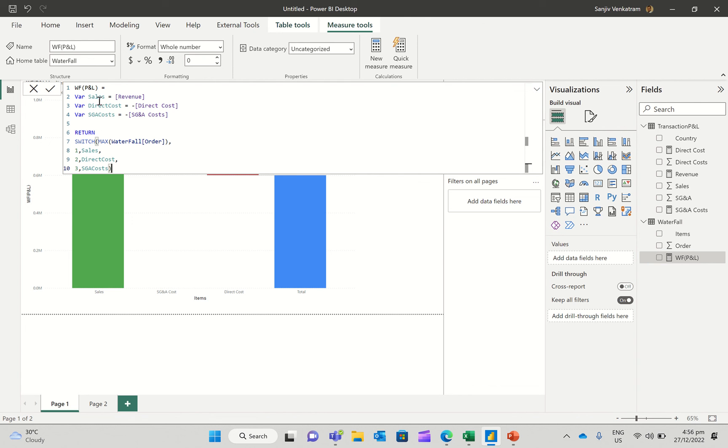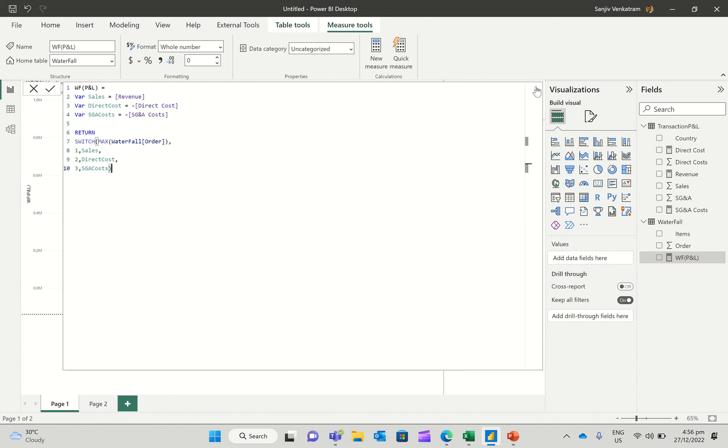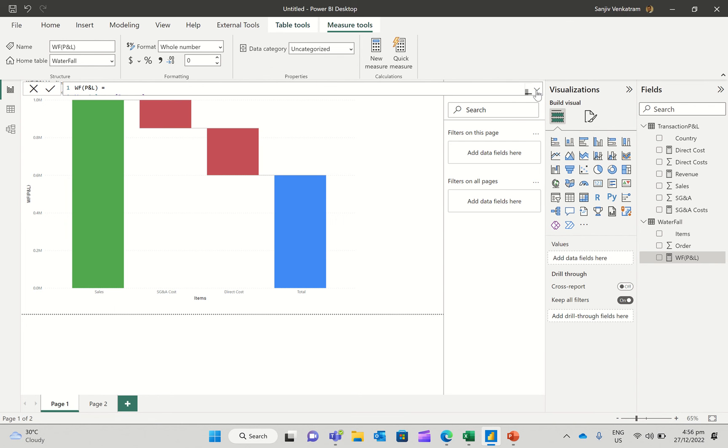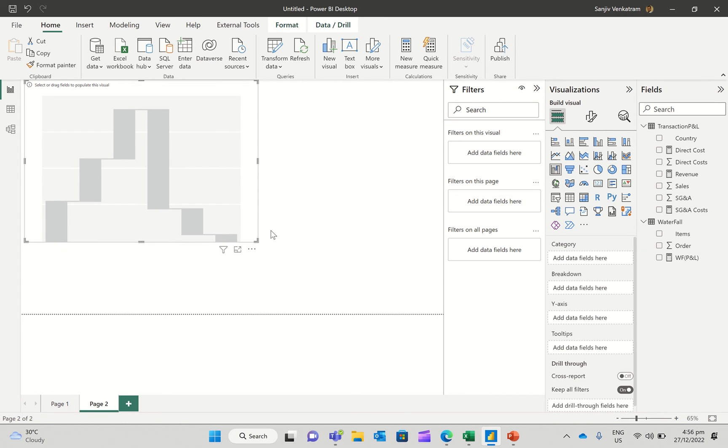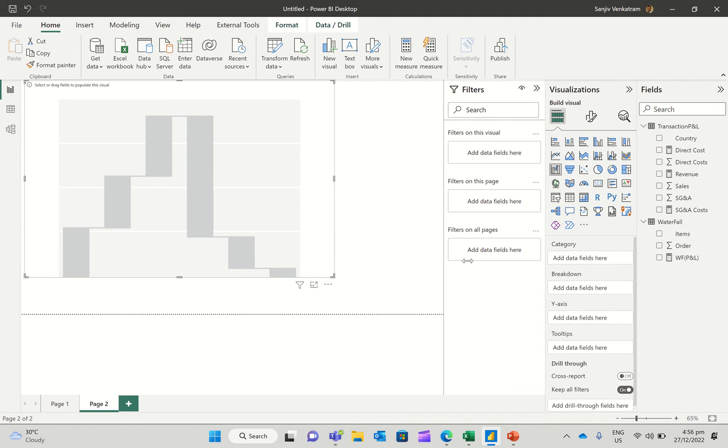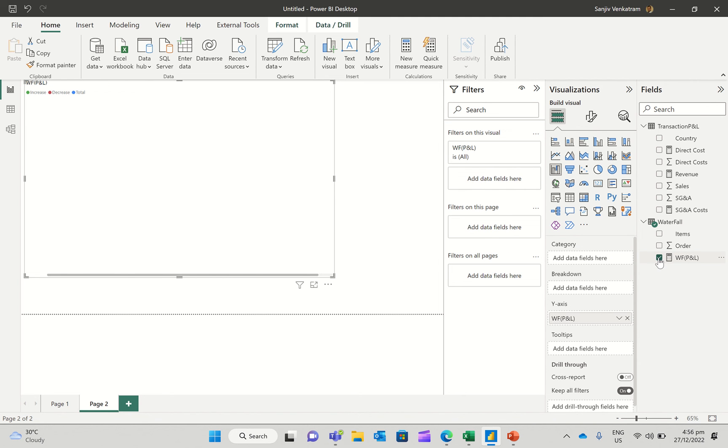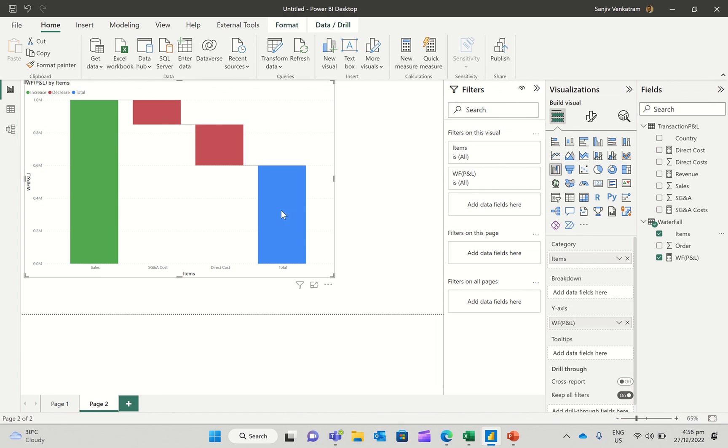So once I have this set up, then I go in and add a visual, like I've done in the previous case. And then I'm going to enter the formula. And then I'm going to enter the items here. Item one is my sales. It shows SG&A cost here. I just need to sort it.